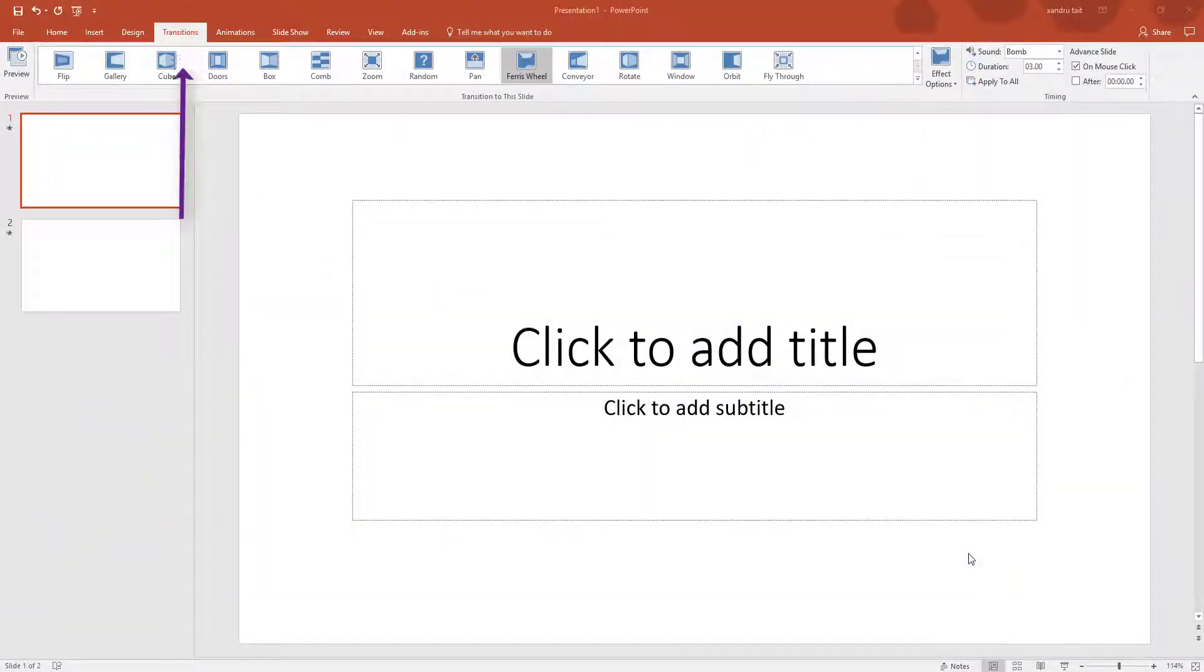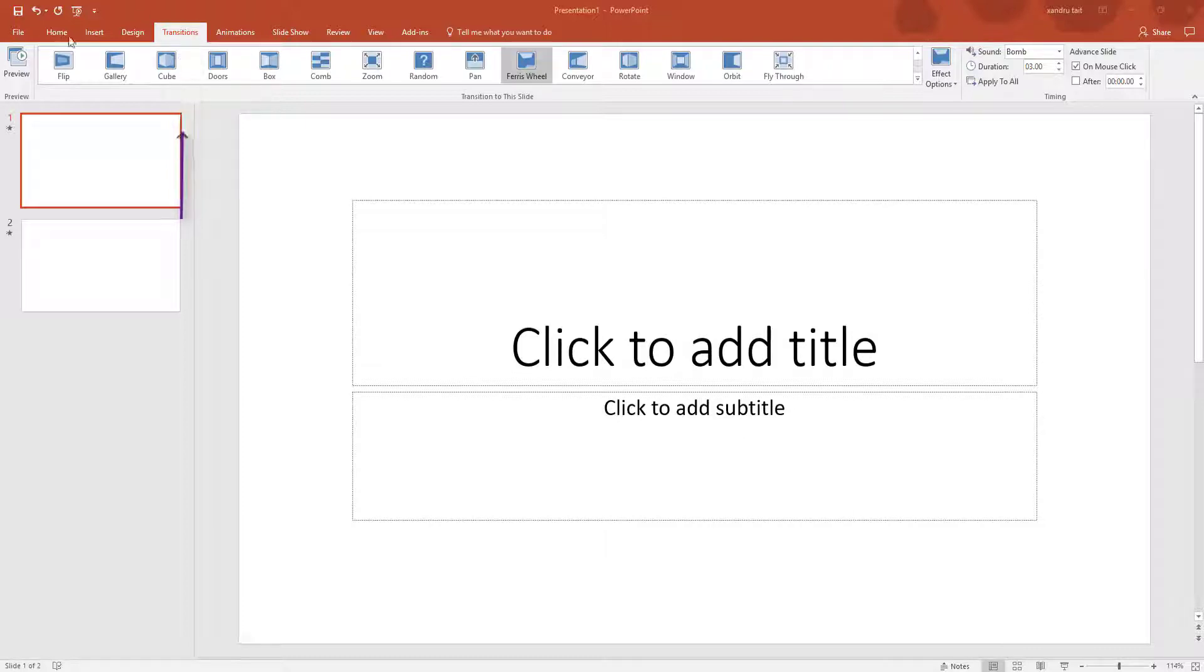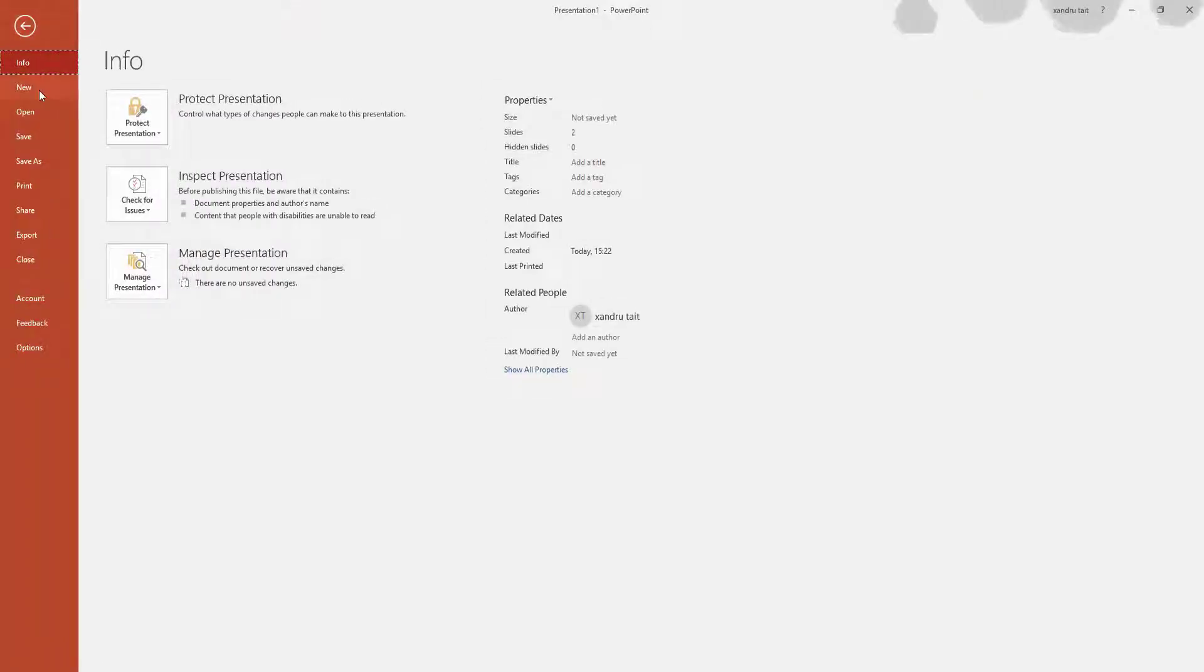Welcome back, I'm back on Microsoft PowerPoint and I'm now up to Transitions tab. Now what I want you to do is add a template, so go to File and select New.